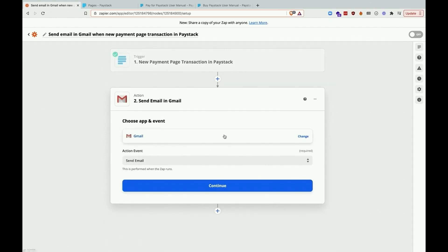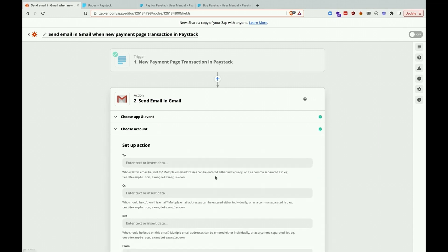So now, let's move on to the Gmail section. We'll use the data from the test transaction as a guide during this setup.